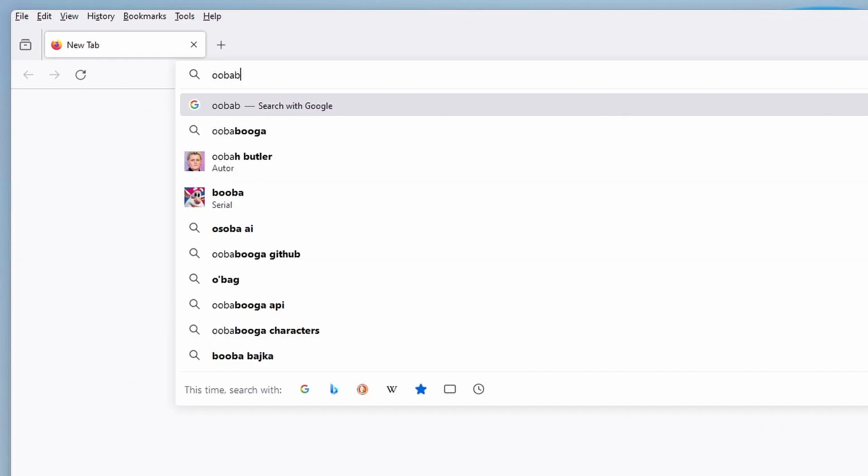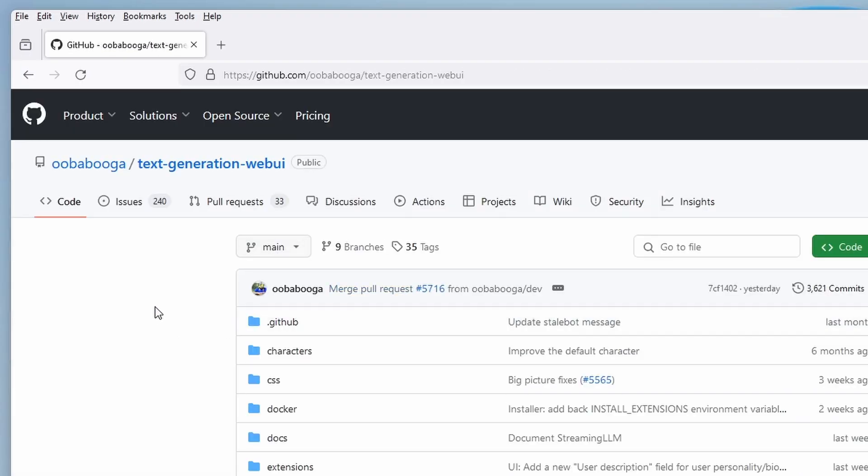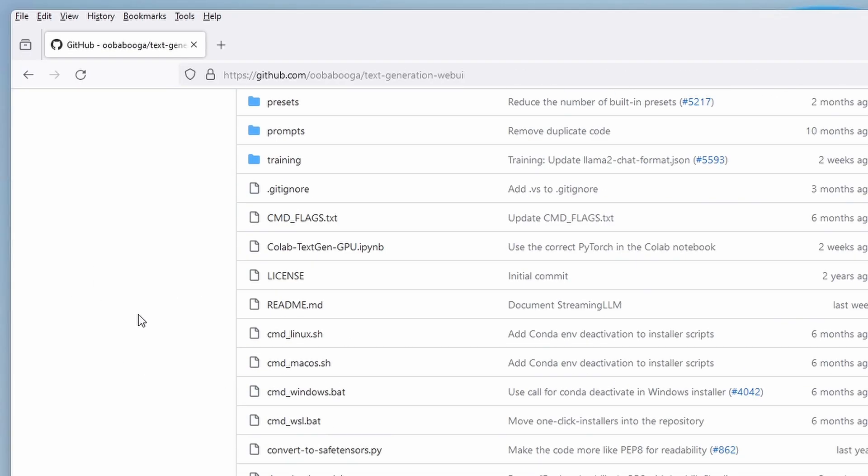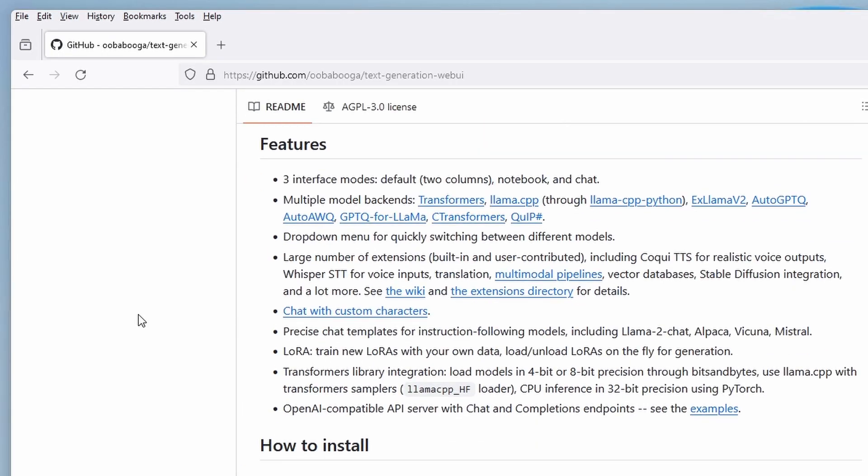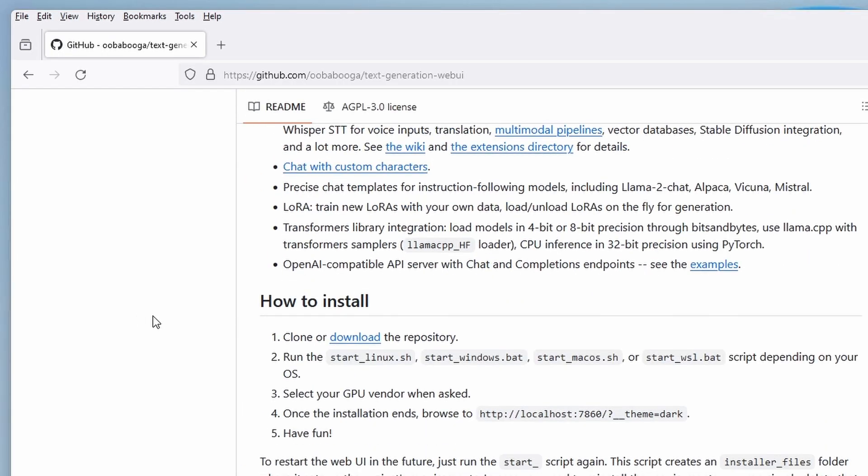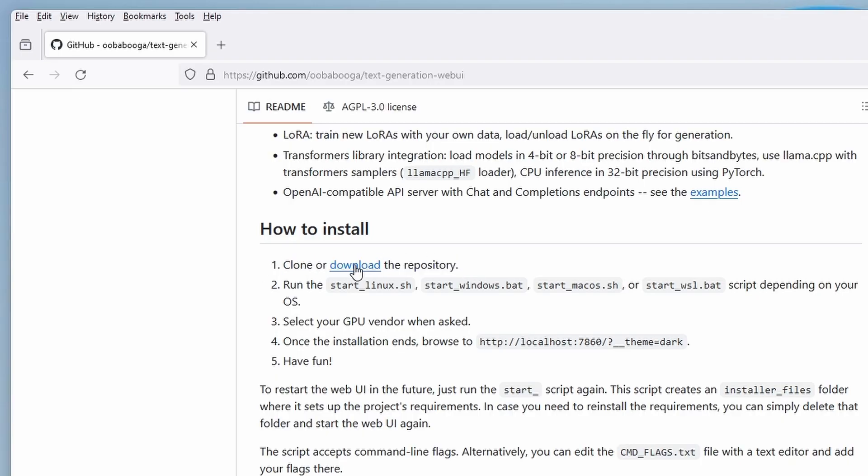If I got you interested, let's get to the installation process. First, let's simply get to the official Ubabuga web UI GitHub repository. If you have git installed on your PC, you can simply clone the repository to any directory you'd like. If not, scroll down until you see the download button. Once you click it, it will download a zip archive containing a one-click installer for the program.